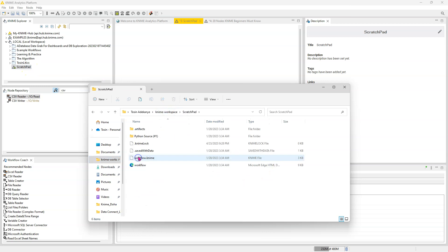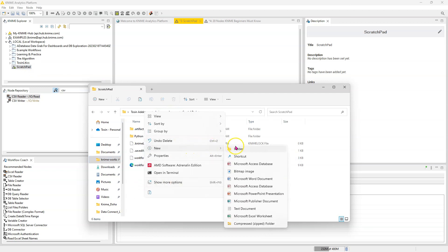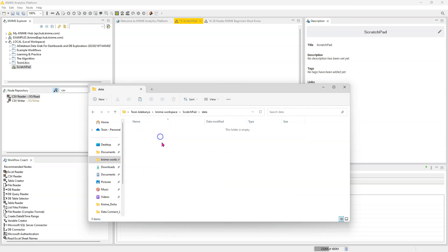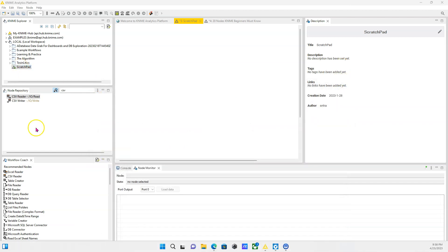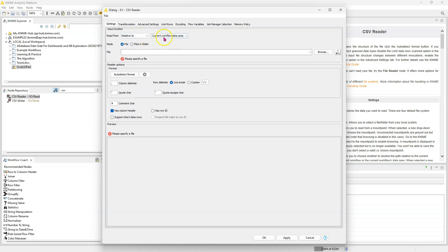So I click on it and in here, I'm going to make a folder called data. This works for any workflow you have. So now in here, I'm going to double click and paste the file you copied before. So now if we drag the CSV reader, we're going to open it. And instead of reading from the local file system, we're going to read from relative to the current workflow data area.